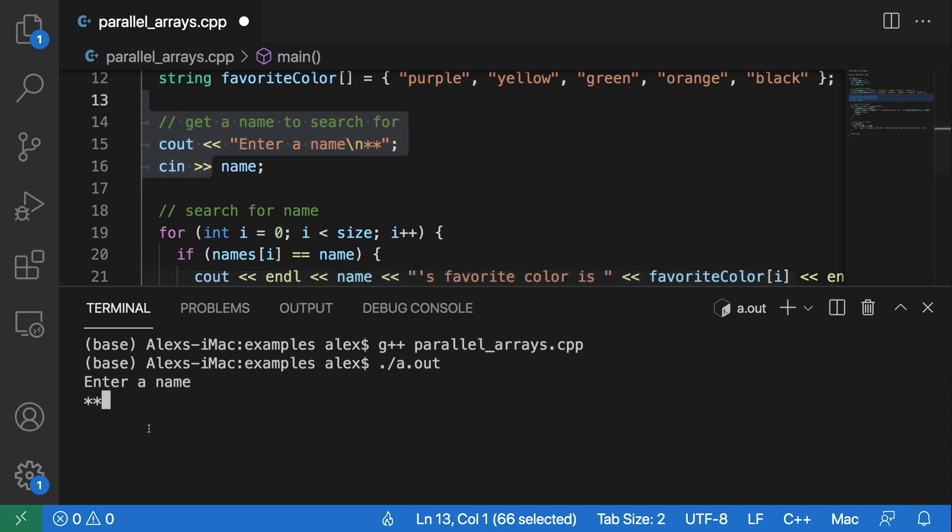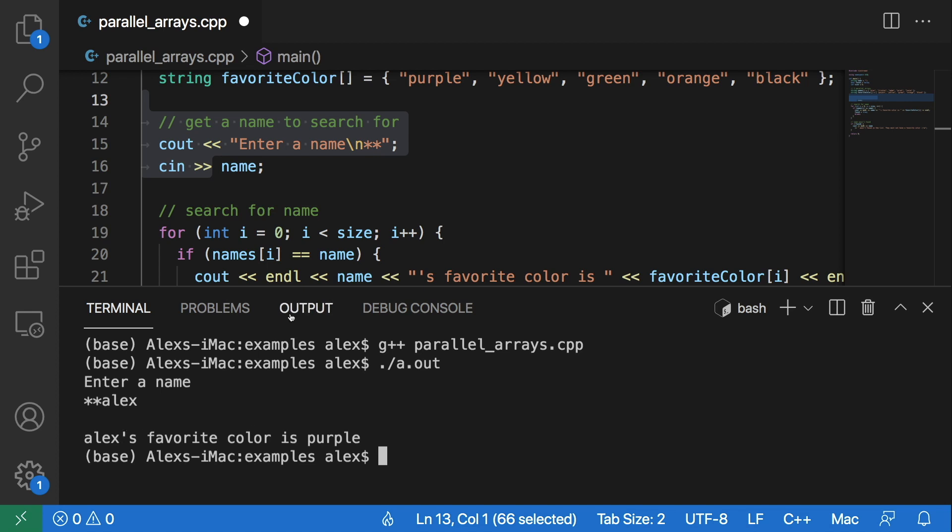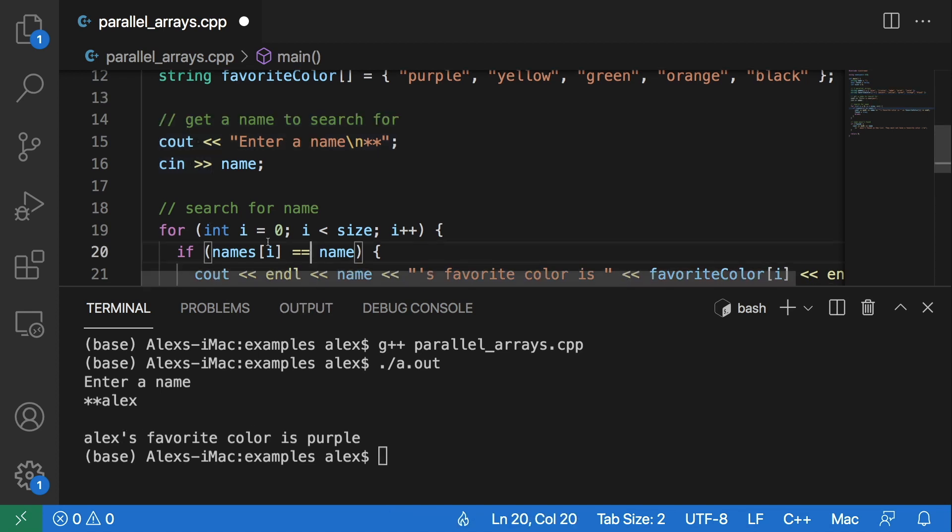And you see we get prompted to enter a name from right here. When we enter a name we will enter a valid name: Alex. And you see we get Alex's favorite color is purple.